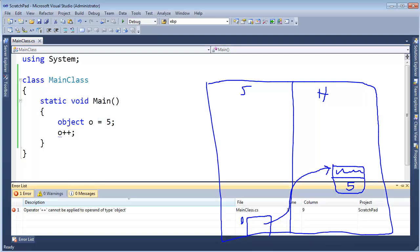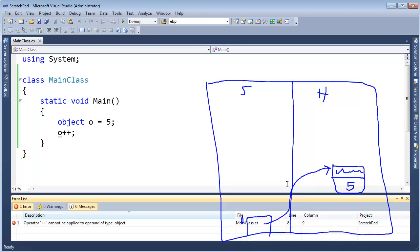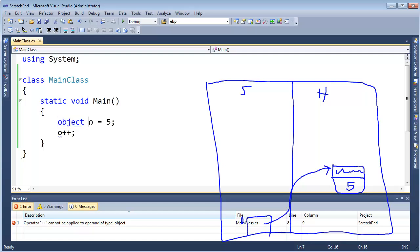This is the difference between compile-time types and run-time types. We know at run time it is an int — it's a boxed int. But the compiler, all the compiler sees is that it's an object. O-B-J-E-C-T. That's all the compiler knows.